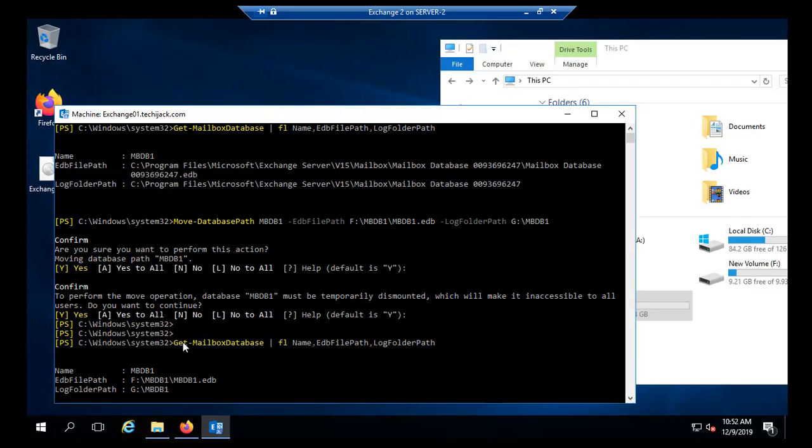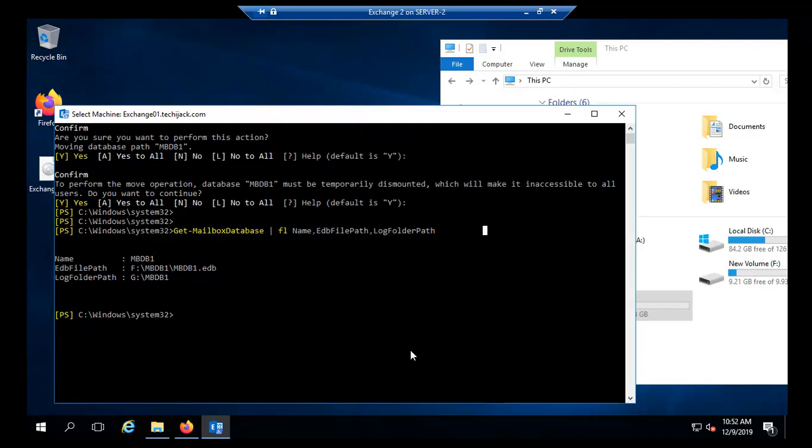Now I ran the same command: Get-MailboxDatabase -FL Name, EDBFilePath and LogFolderPath. Now you can see the name of the database is MBDB1. The file path is MBDB1 and the log folder path is G:\MBDB1.